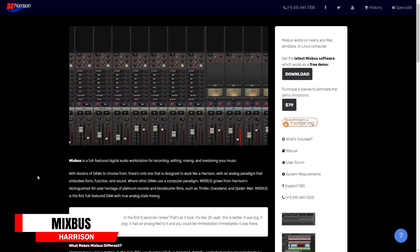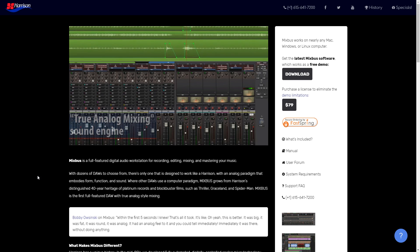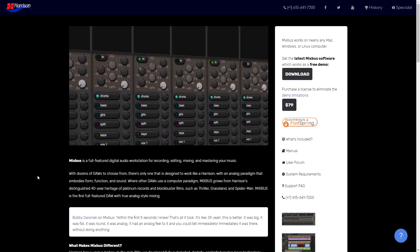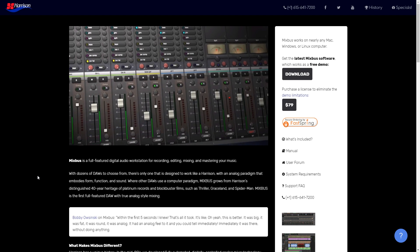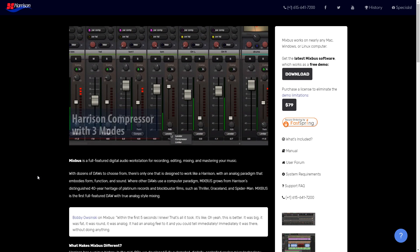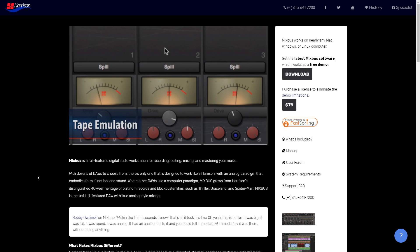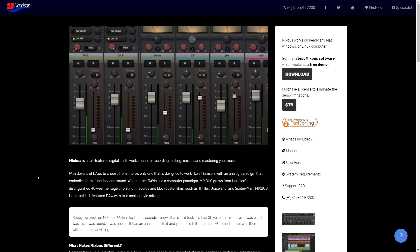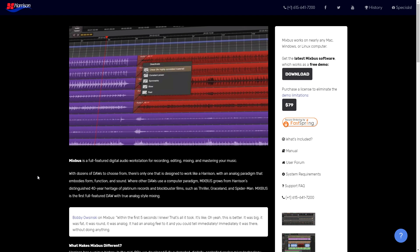This next program really doesn't get the attention it deserves: Harrison Mixbus. Harrison have been making recording consoles for over 40 years. This DAW gives you the power of an actual studio console with all the great features of a modern digital audio workstation. The mixing workflow is where it really shines — the mixer is very well laid out with key features easily accessible right on the screen, no clicking and searching. It's great for bands, solo musicians, beat makers, and pretty much any studio. If you want that classic analog feel without purchasing a huge console, this might be for you. It's easy to use and only $79. You can download the free limited demo.